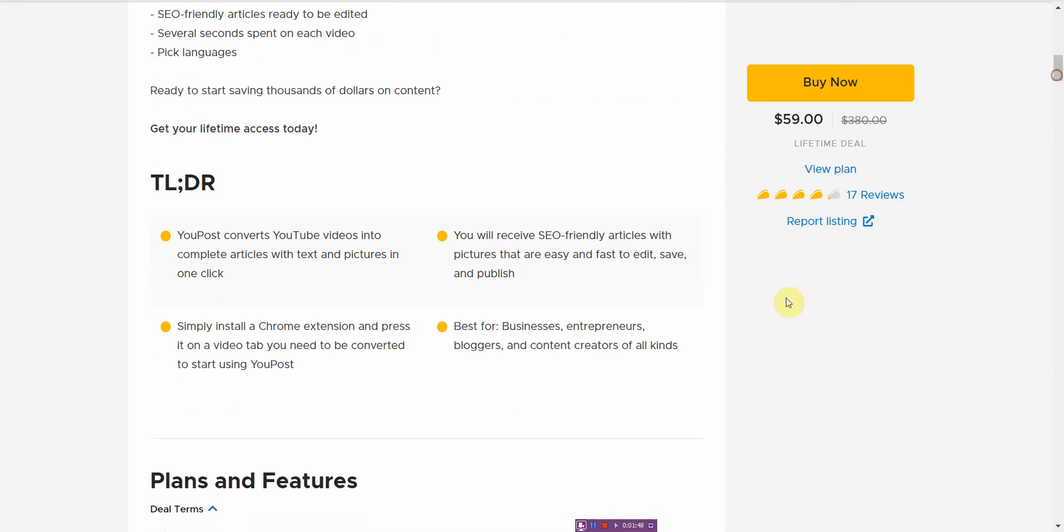So here's the summary of it. It basically converts your YouTube video into an article. It's an SEO friendly article that you can edit. It's good for basically your blog, and it's a Chrome extension.